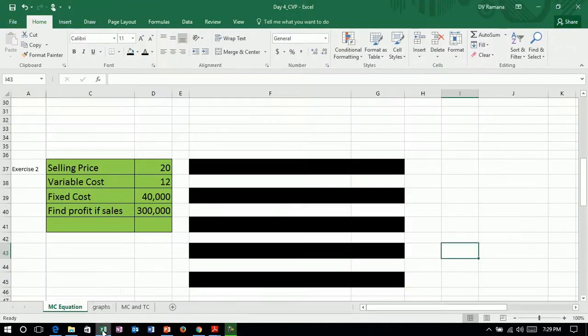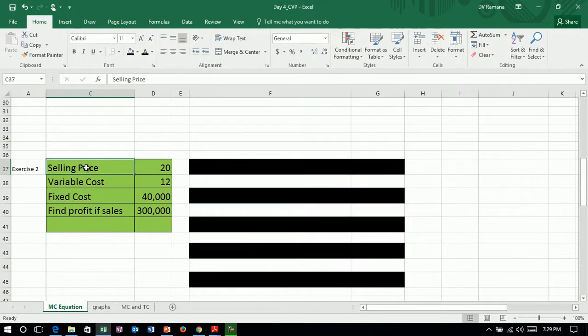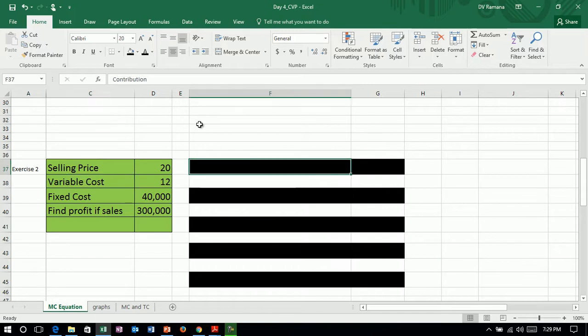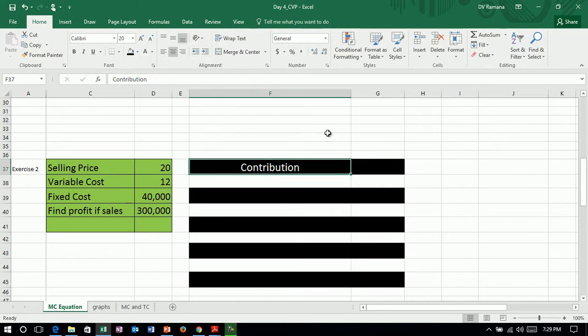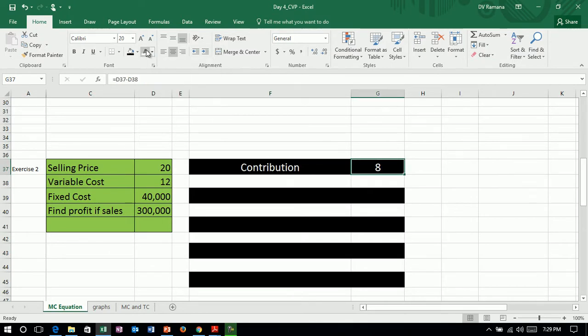Let us take an example. So the selling price is given, variable cost is given. So contribution is equal to sales minus variable cost, that is 20 minus 12.